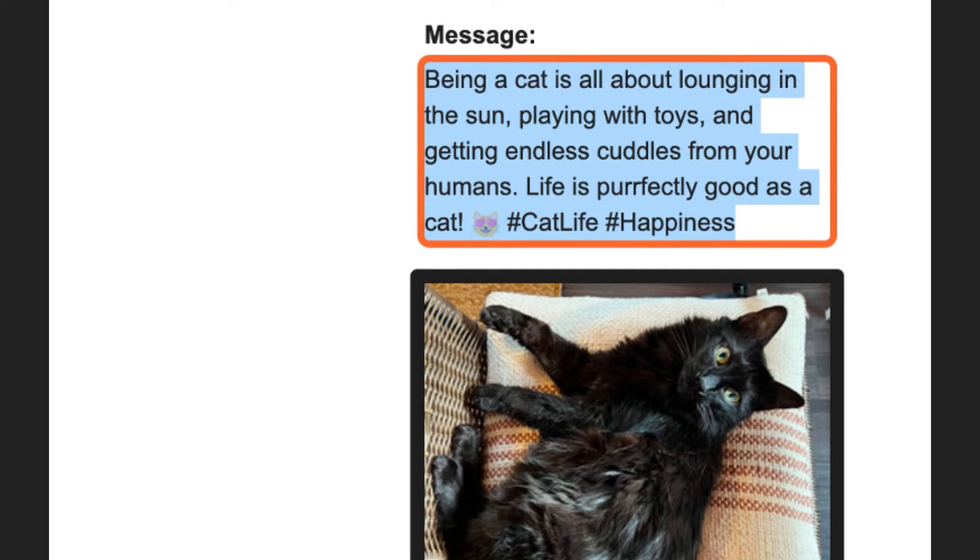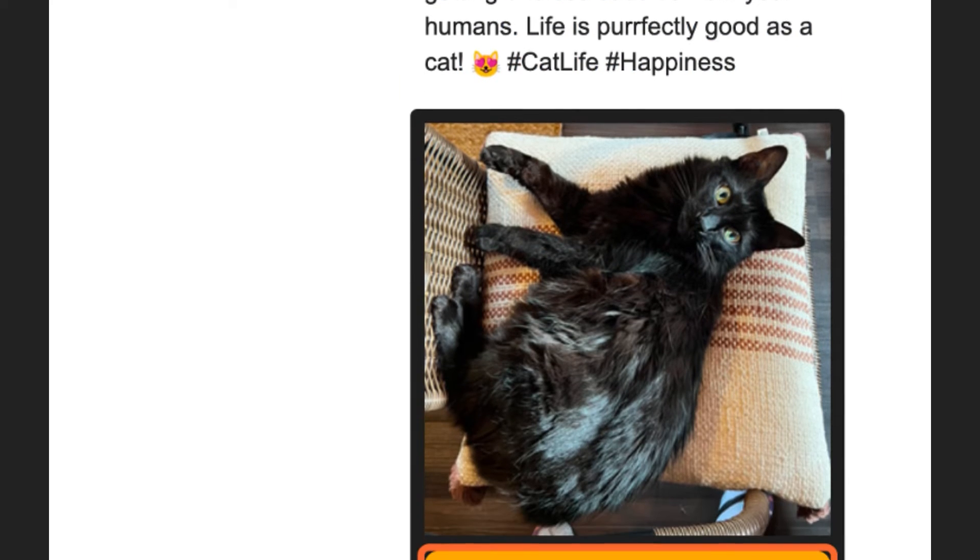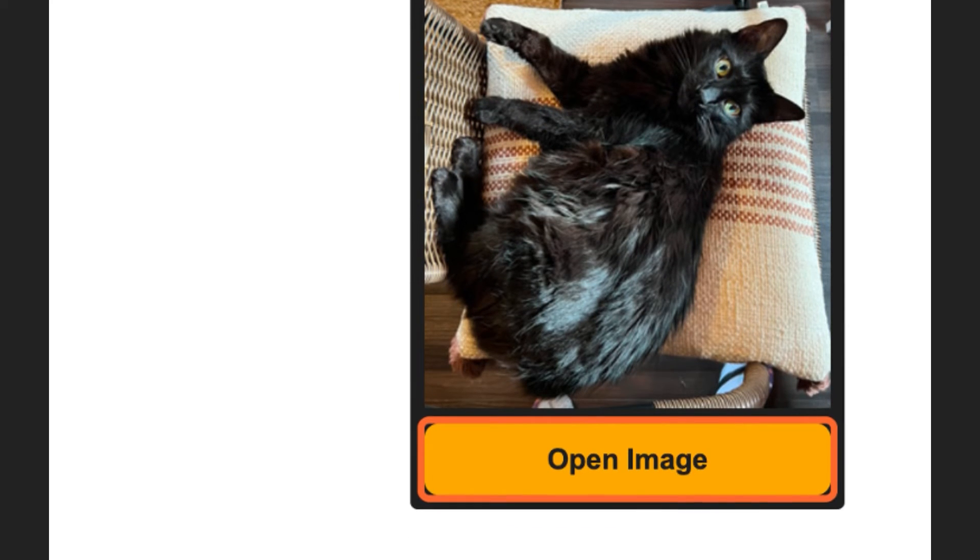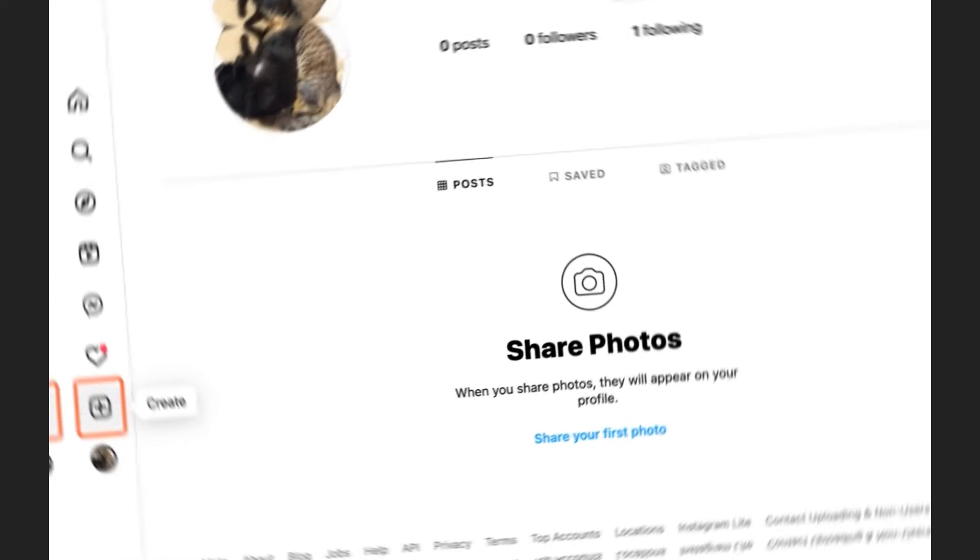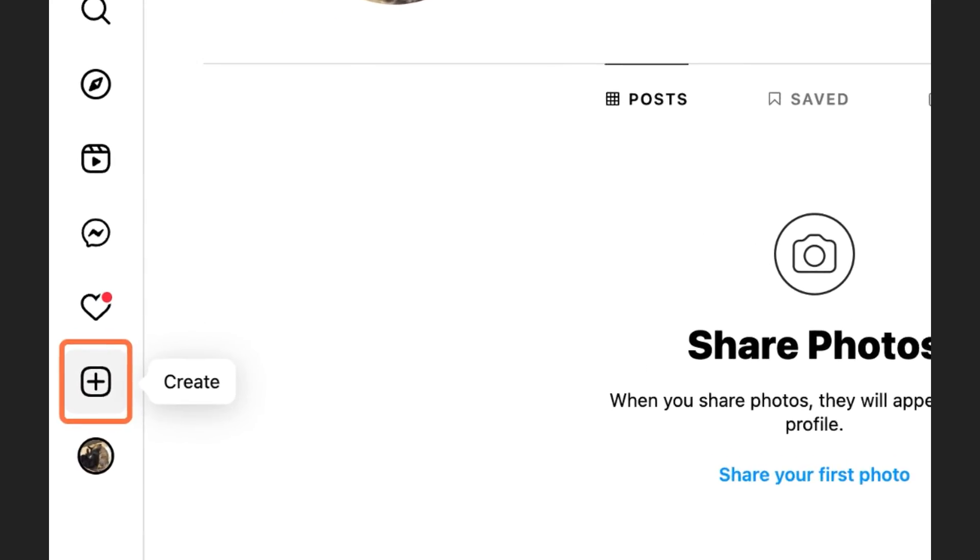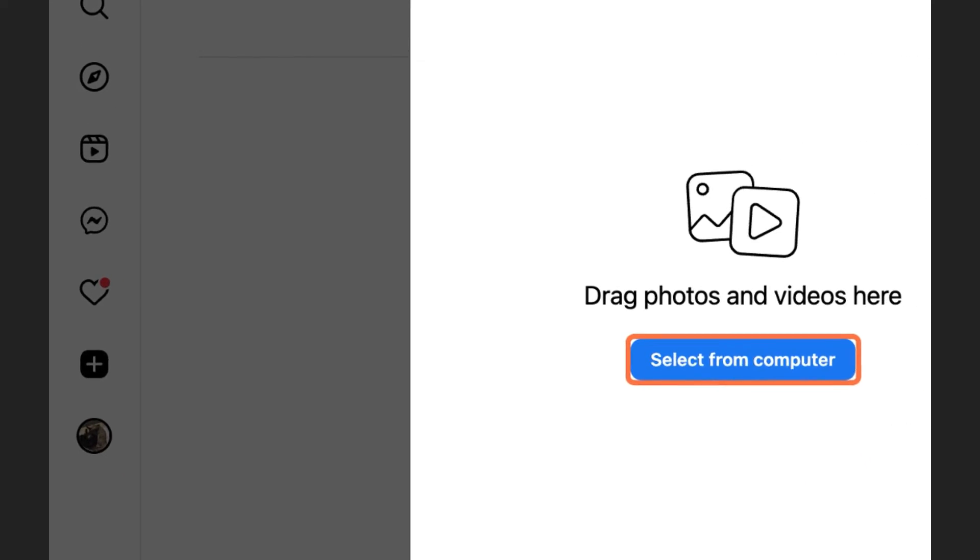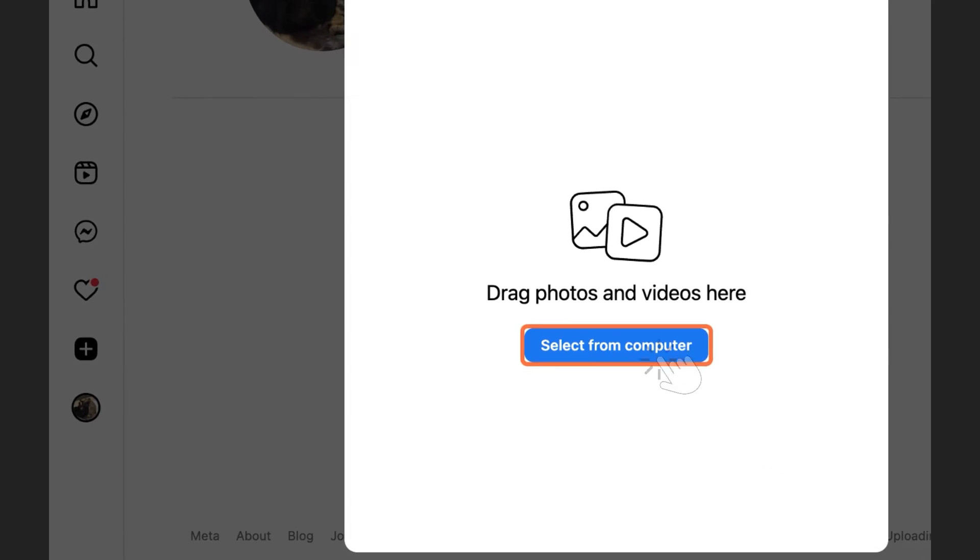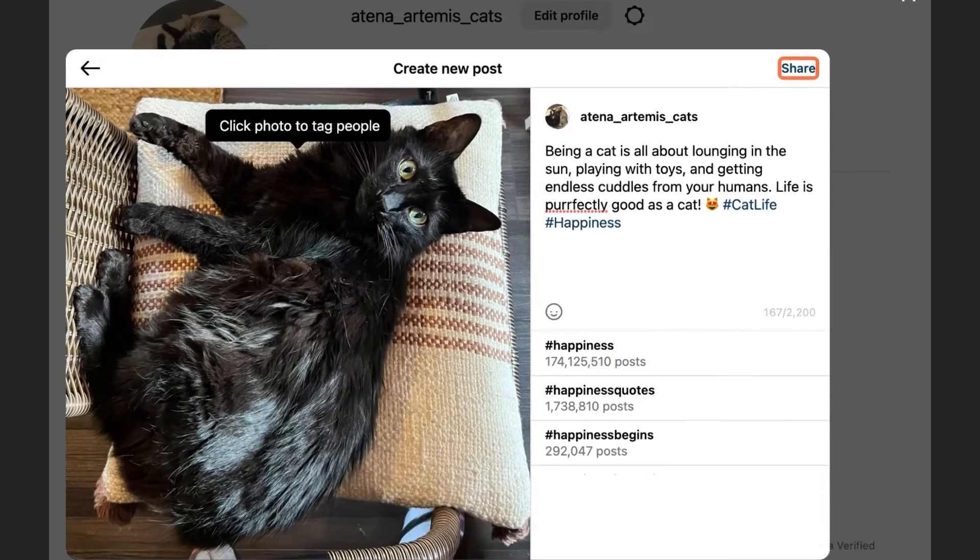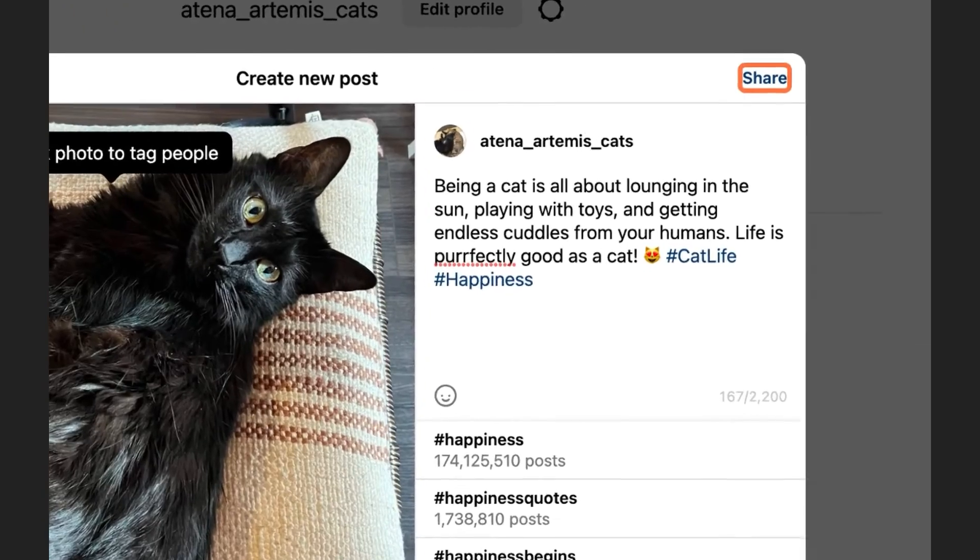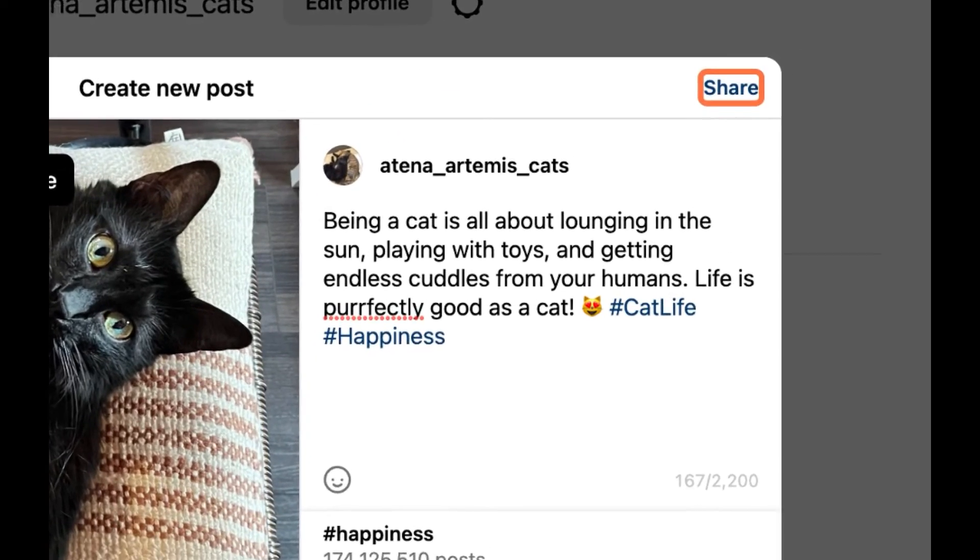Copy and paste your post content from the email and manually publish it to your Instagram personal account. On your Instagram personal account, create a new post, then add the image from your computer or phone and paste the caption and hashtags.